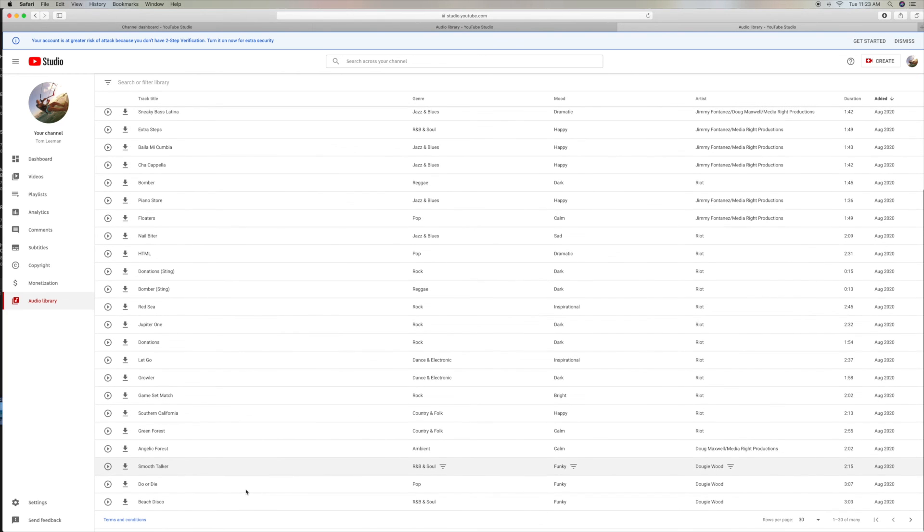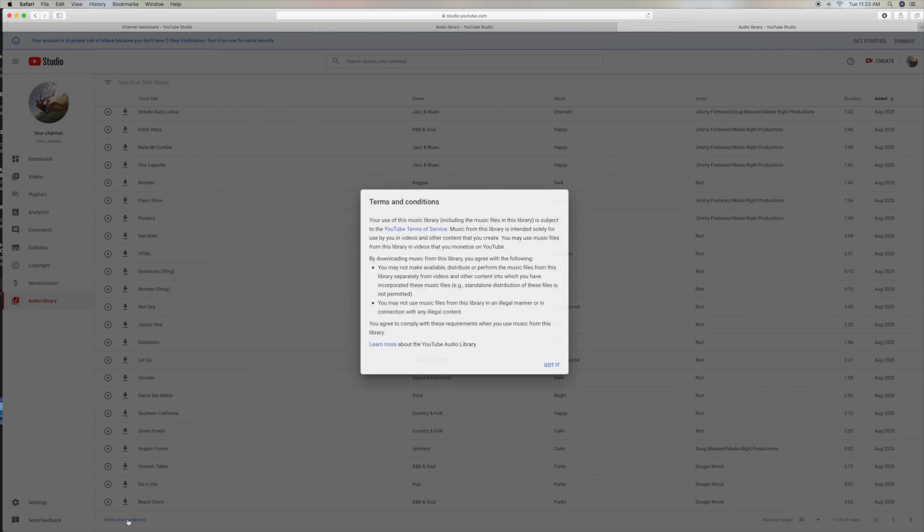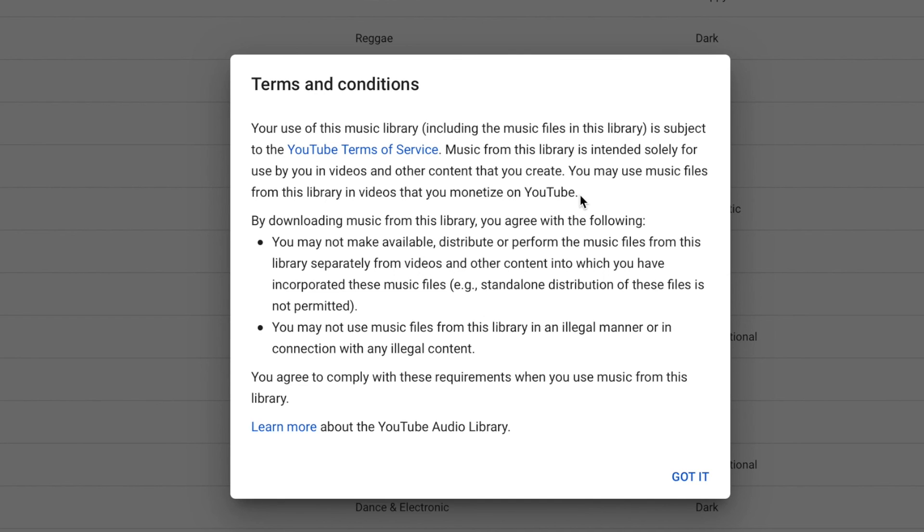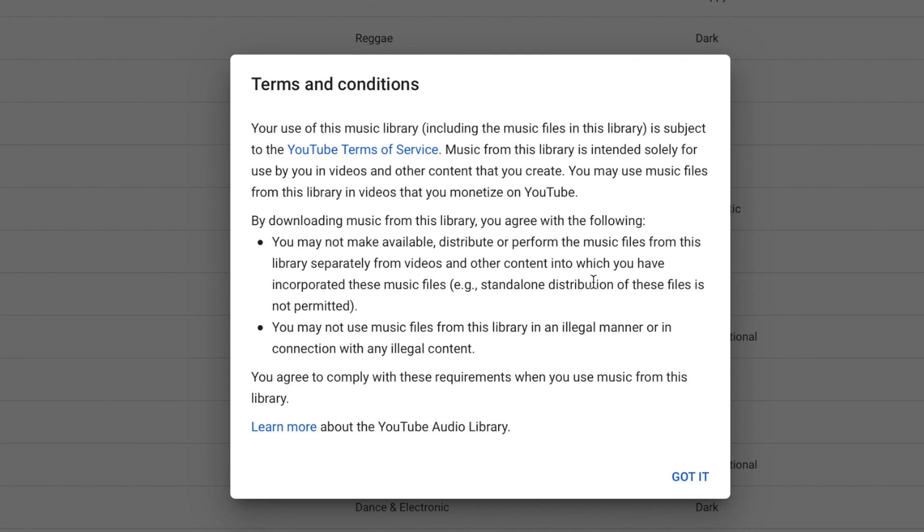Terms and conditions. Let's take a look at that. Alright. Your use of this music library, including the music files in this library, is subject to the YouTube Terms of Service. The music from this library is intended solely for you to use in videos and other content that you create. You may use music files from this library in videos that you monetize on YouTube. That's good. That's what we want. By downloading the music from this library, you agree to the following. You may not make available distribution or perform the music files from this library separately from videos and other content into which you have incorporated these music files. E.g., stand-alone distribution of these files is not permitted. So you can't take them off of here and sell them to somebody.